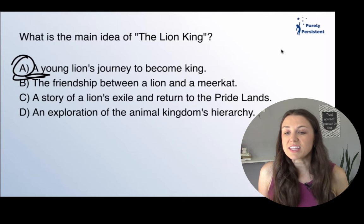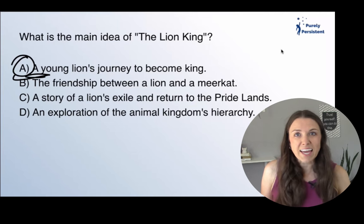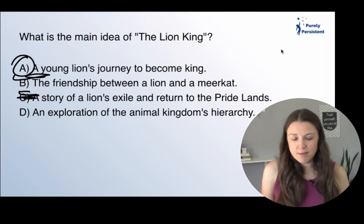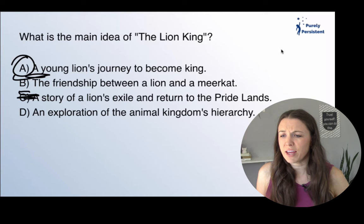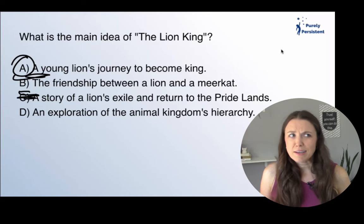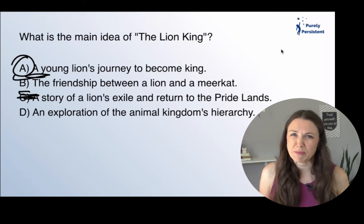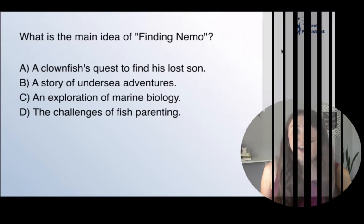A story of a lion's exile and return to the pride lands — again, a supporting detail that falls within the main idea. And then the exploration of the animal kingdom's hierarchy — that's not really what the movie's about.